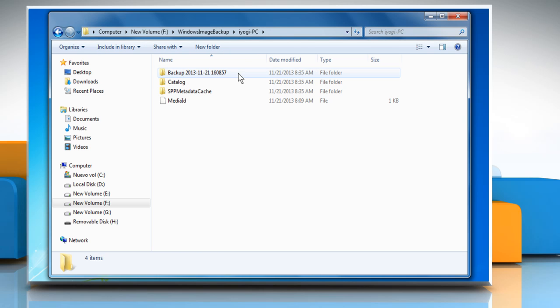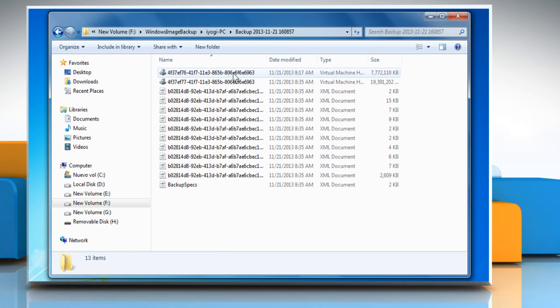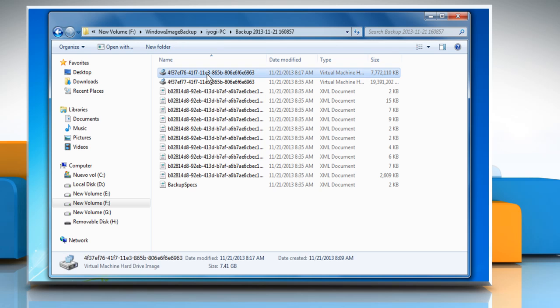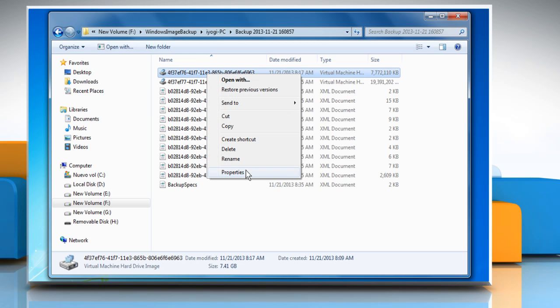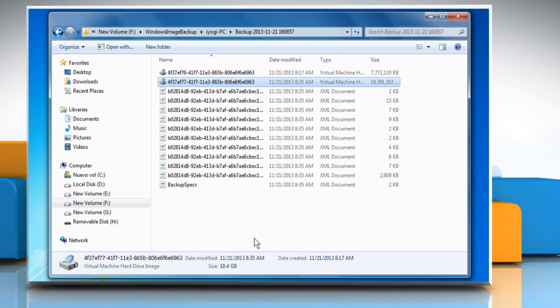Click on the Backup folder and right-click on File. Now click on Properties from the menu. You can see that virtual hard disk files have been created. Click OK to close the dialog box and then close the window.